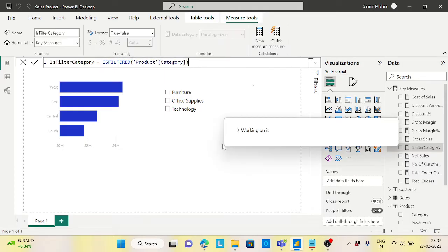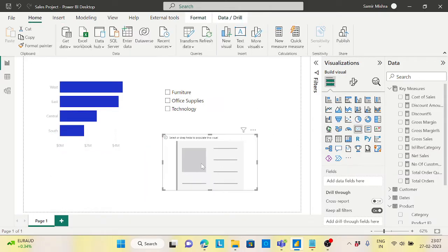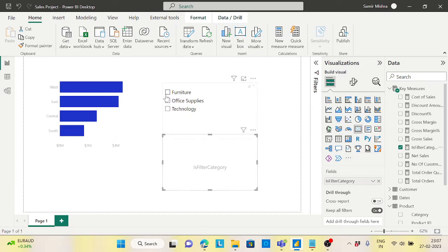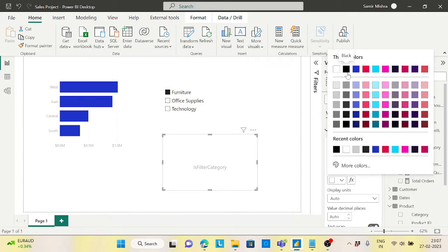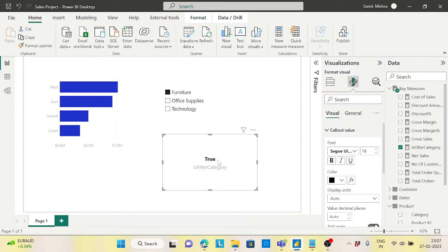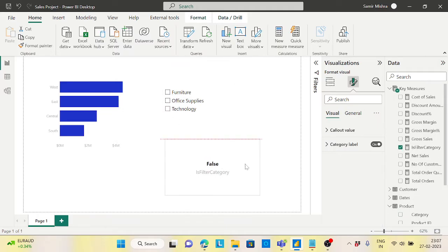Whenever you are selecting something it will give you TRUE, and whenever you are not selecting it will be FALSE. Let's test it — I'll put a card here and add the 'Is Filter Category' measure. I'll change the callout value color to black. Now you can see: if you select 'Furniture' it shows TRUE, and if you are not selecting anything it shows FALSE.